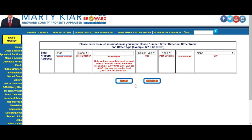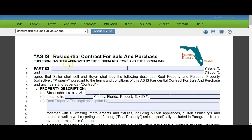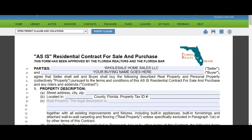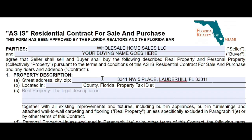So I'm going to insert Wholesale Home Sales LLC as the seller of the property. The buyer of the property is whatever name or entity you choose to buy under — your personal name or a corporation. For the address, you put it where it says street address and property description. In this case they call it the site address, and I'm going to cut and paste it into that section.